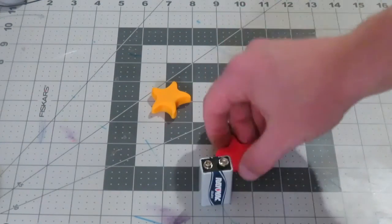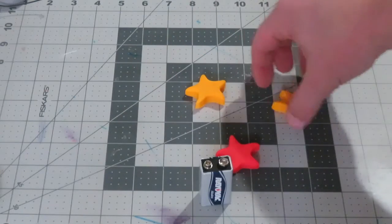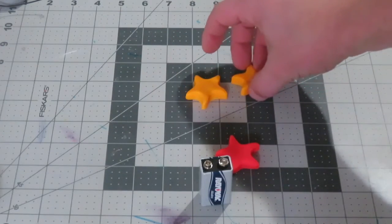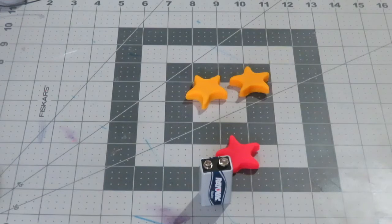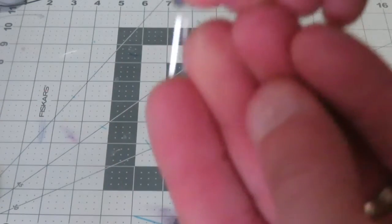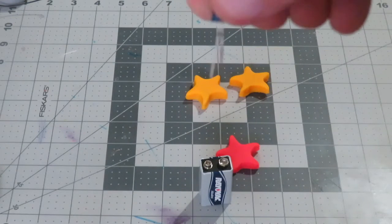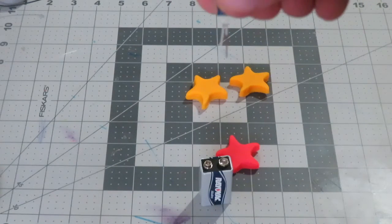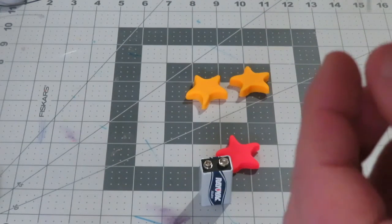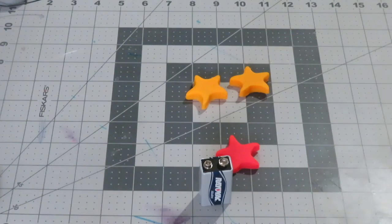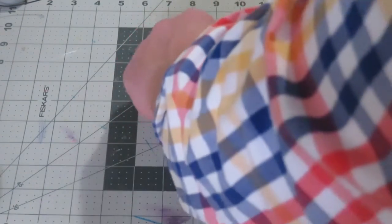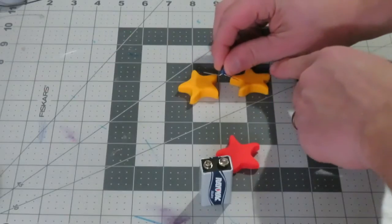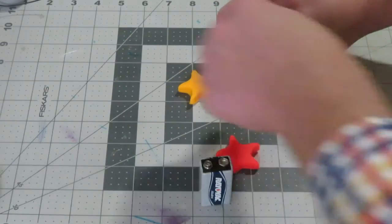So what I want to do is I'm going to take my two play-doh shapes here and I'm just going to attach my LED light. If you look at an LED light, you will notice that one leg is actually a little bit longer than the other. That is the positive side of the leg, so it's just something important to note when we start talking about circuits. I'm just going to stick my LED light right in between these two stars.